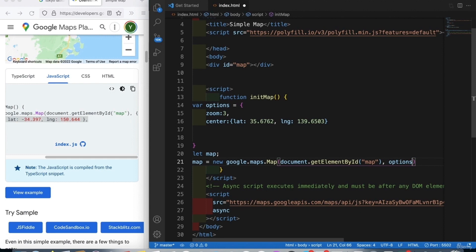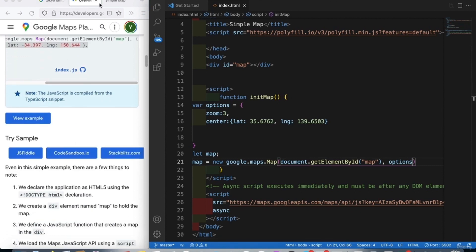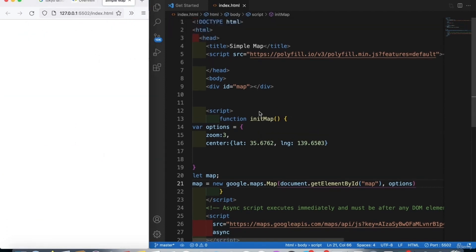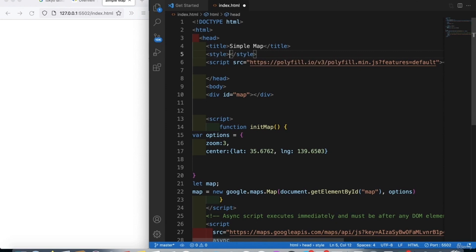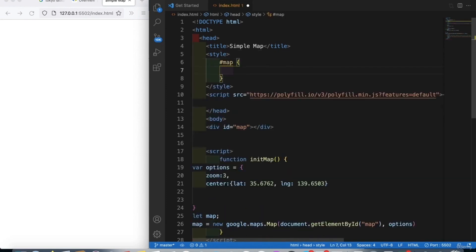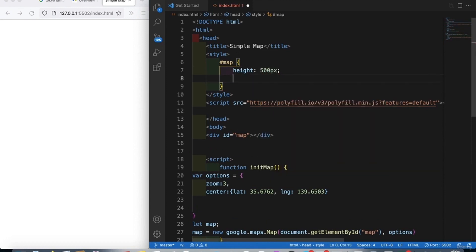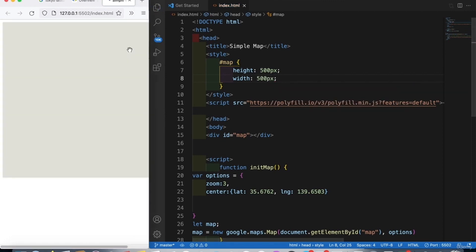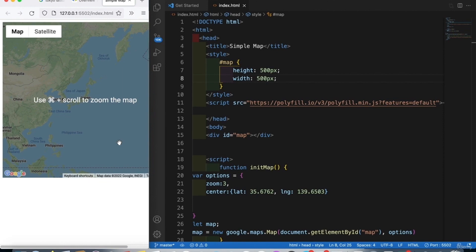After saving, we don't see anything on screen yet because we haven't styled the map element. We add a style to the map div: set height to 500 pixels and width to 500 pixels. Now we have the map displayed on the screen with no problems.